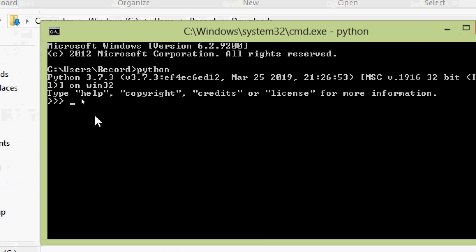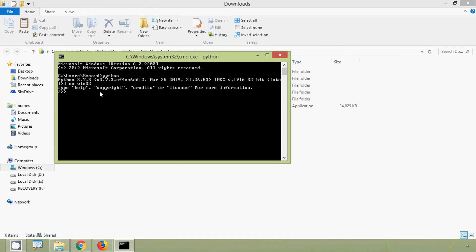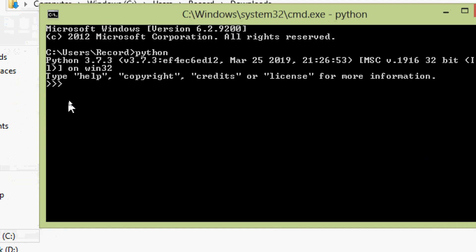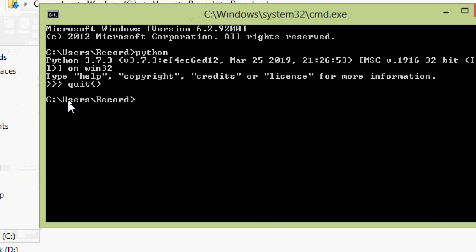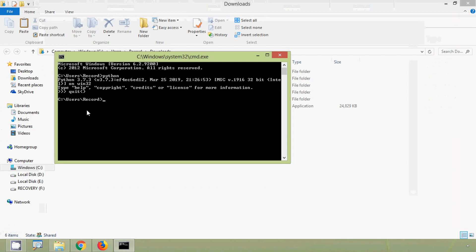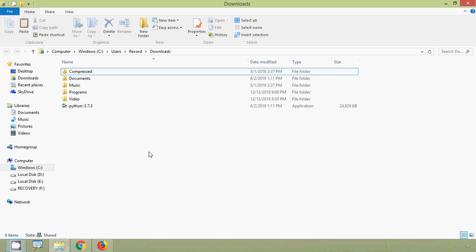So here we can see it's working, Python 3.7.3. We will quit from this python, we have to give quit.